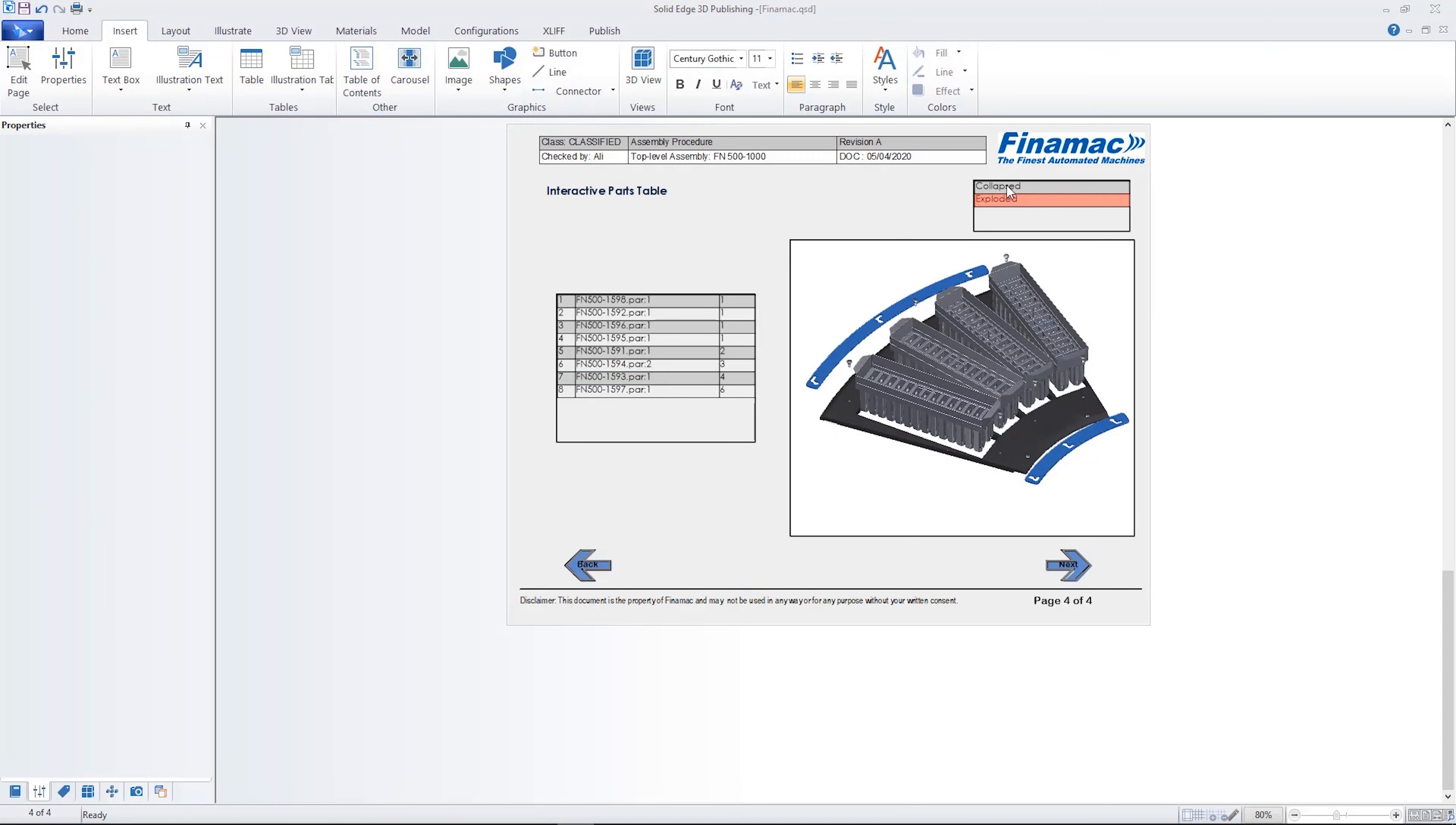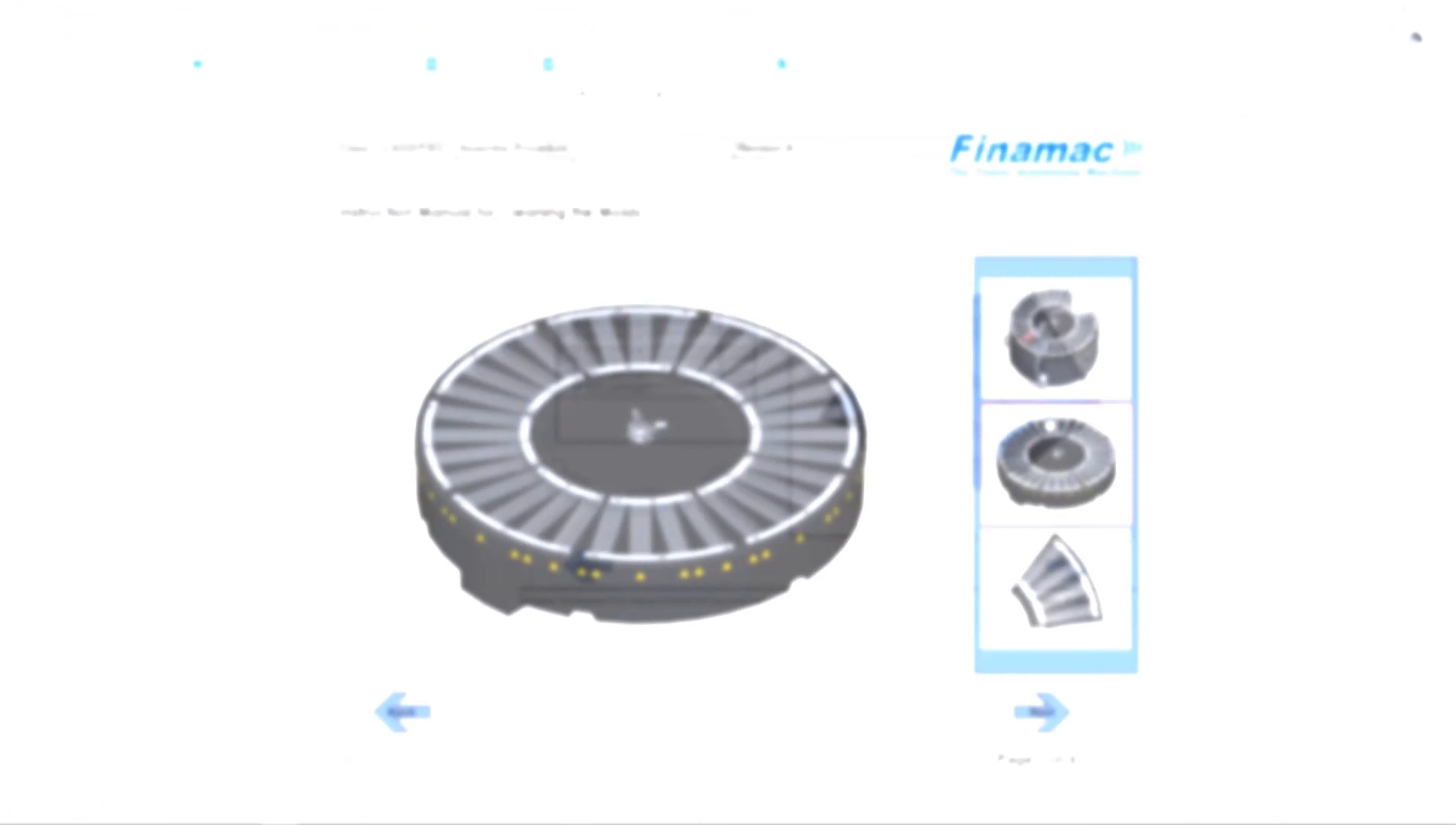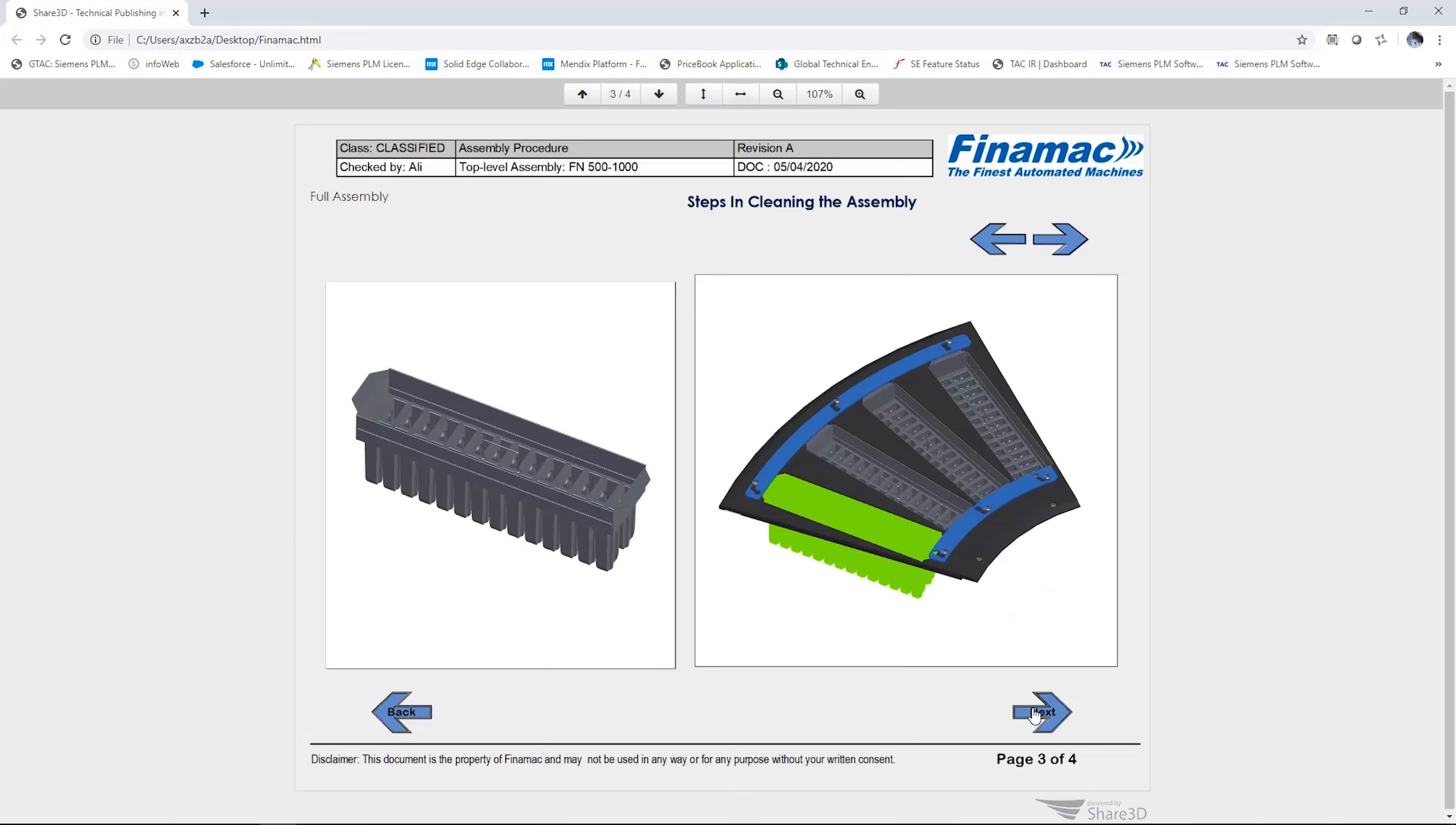Adding an illustration table allows us to quickly switch between the collapsed and exploded views of the mold assembly.